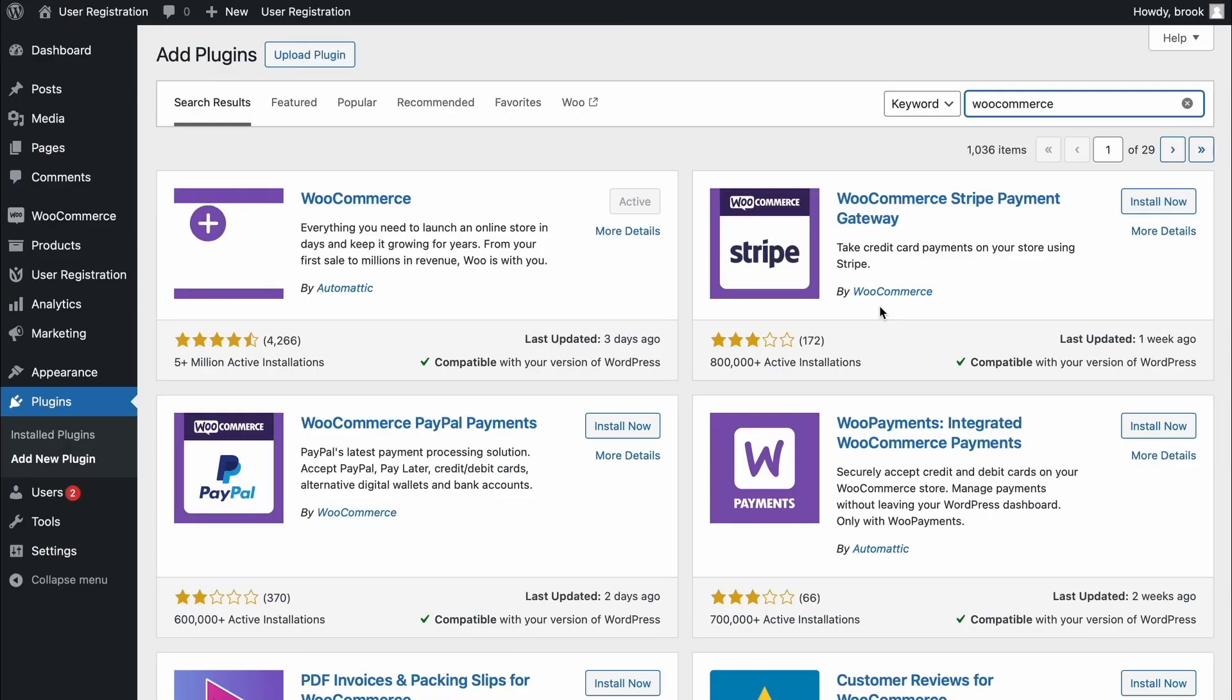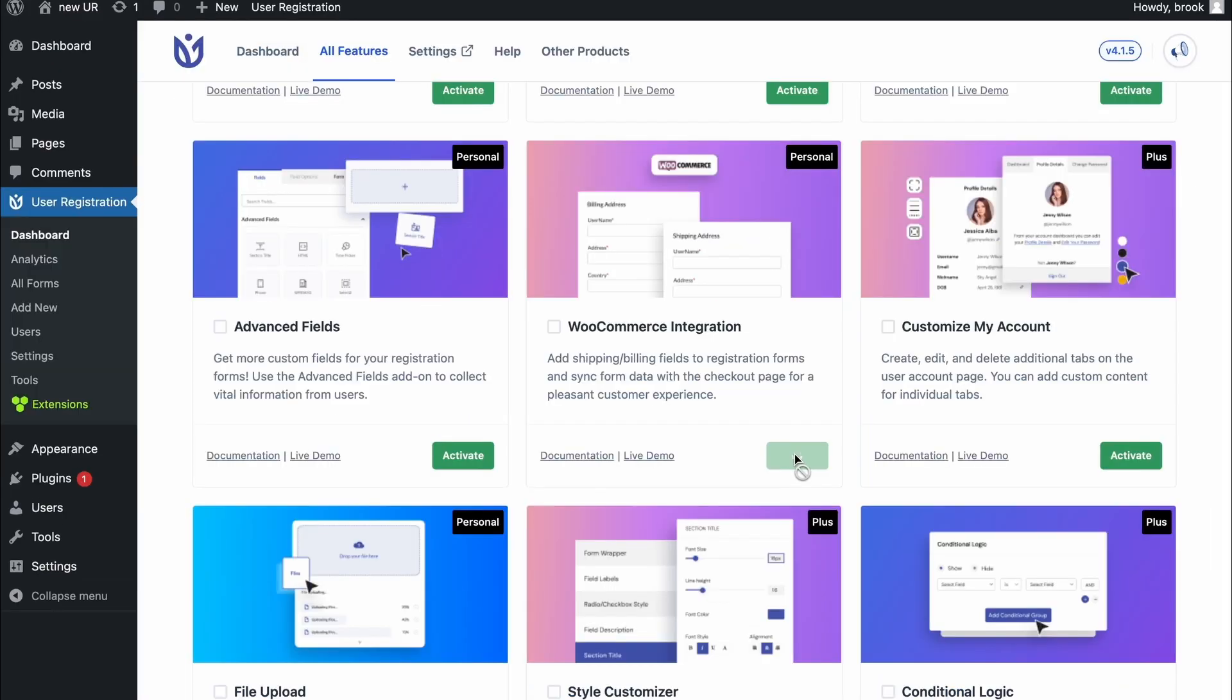First you have to install the WooCommerce plugin. Then, activate the WooCommerce integration from the user registration extension page.